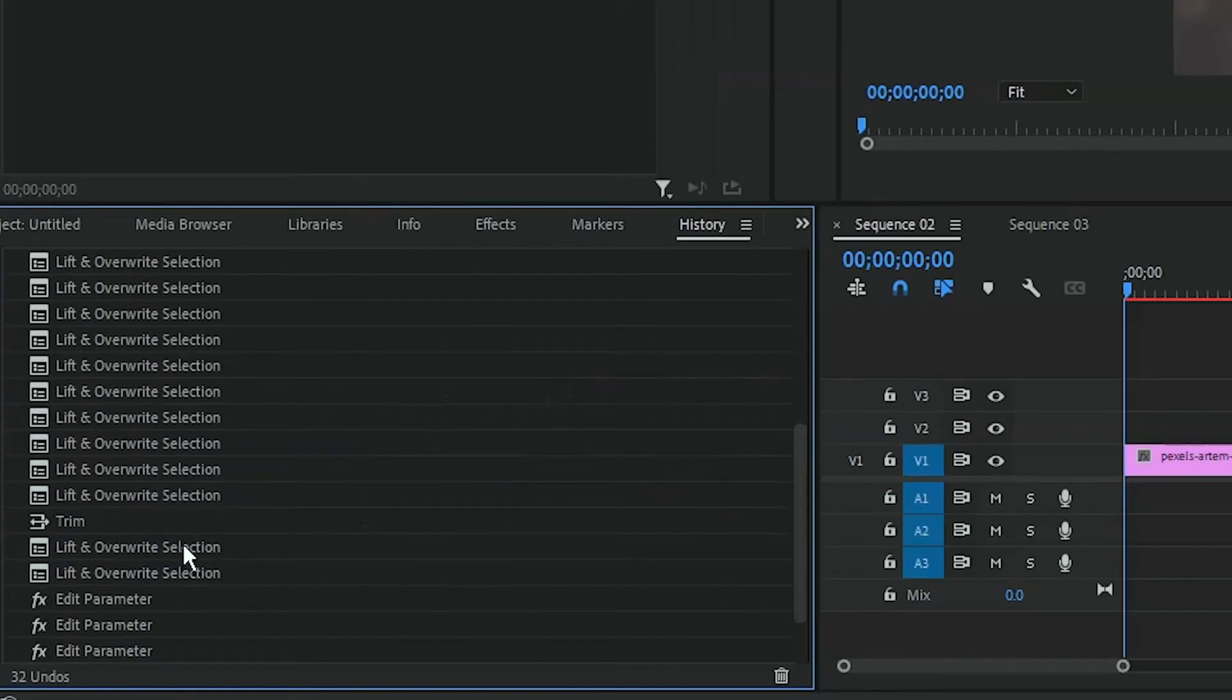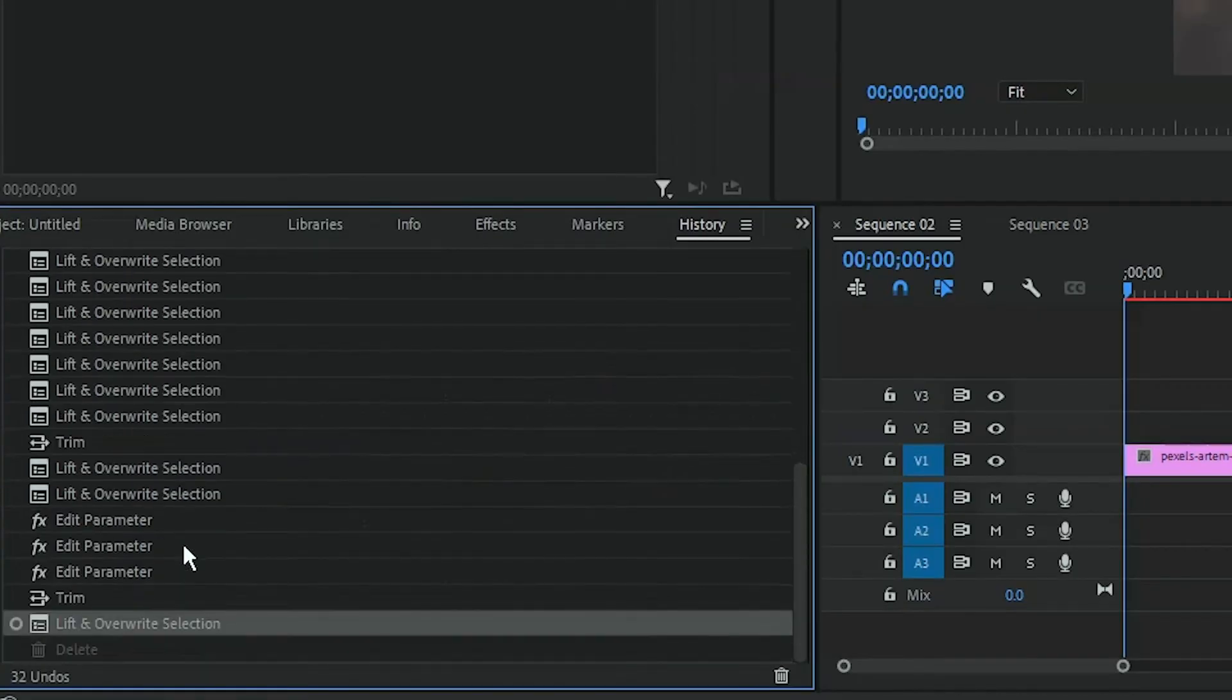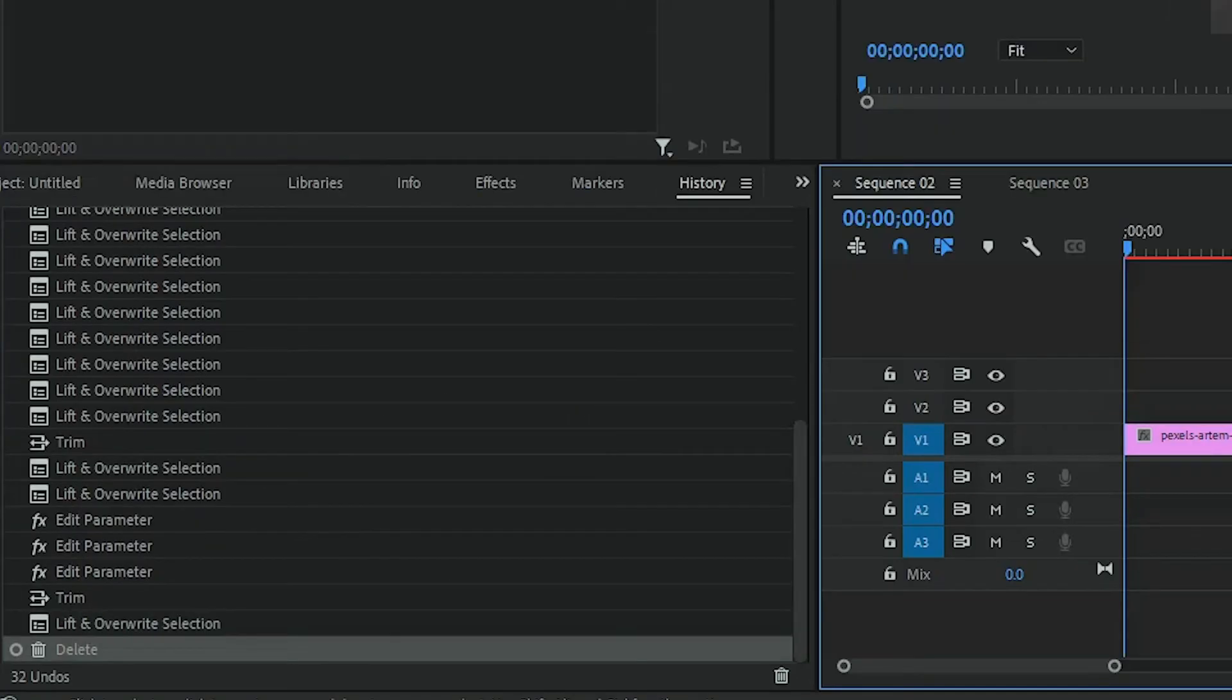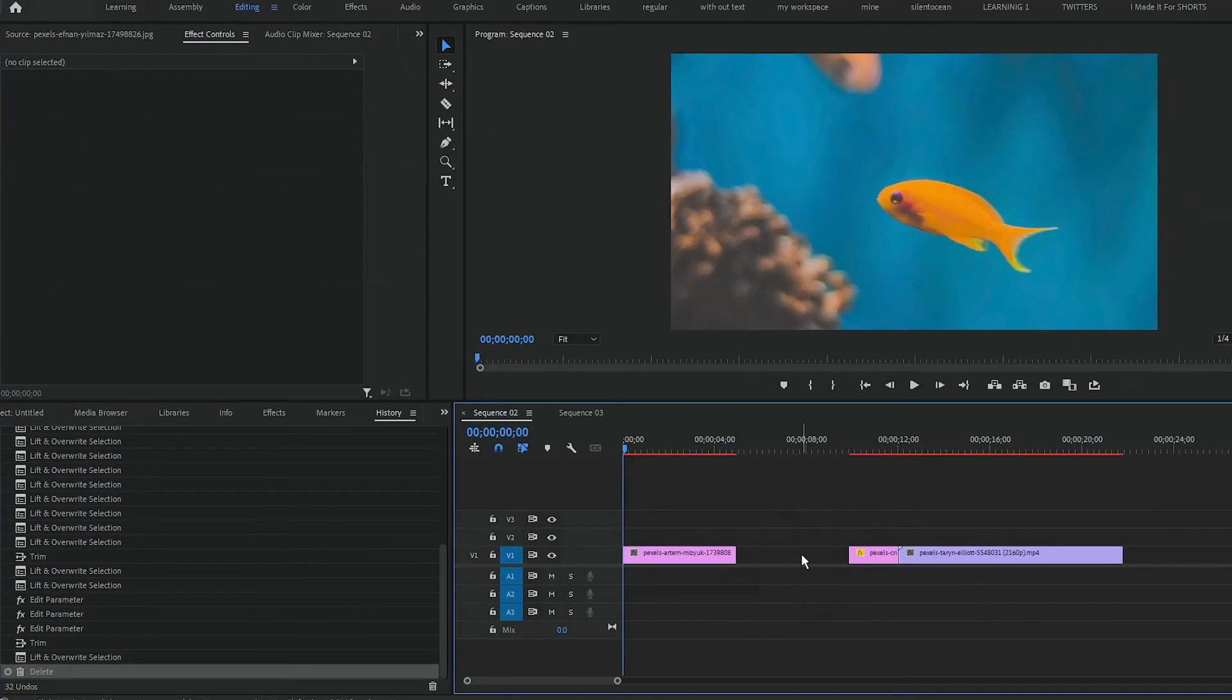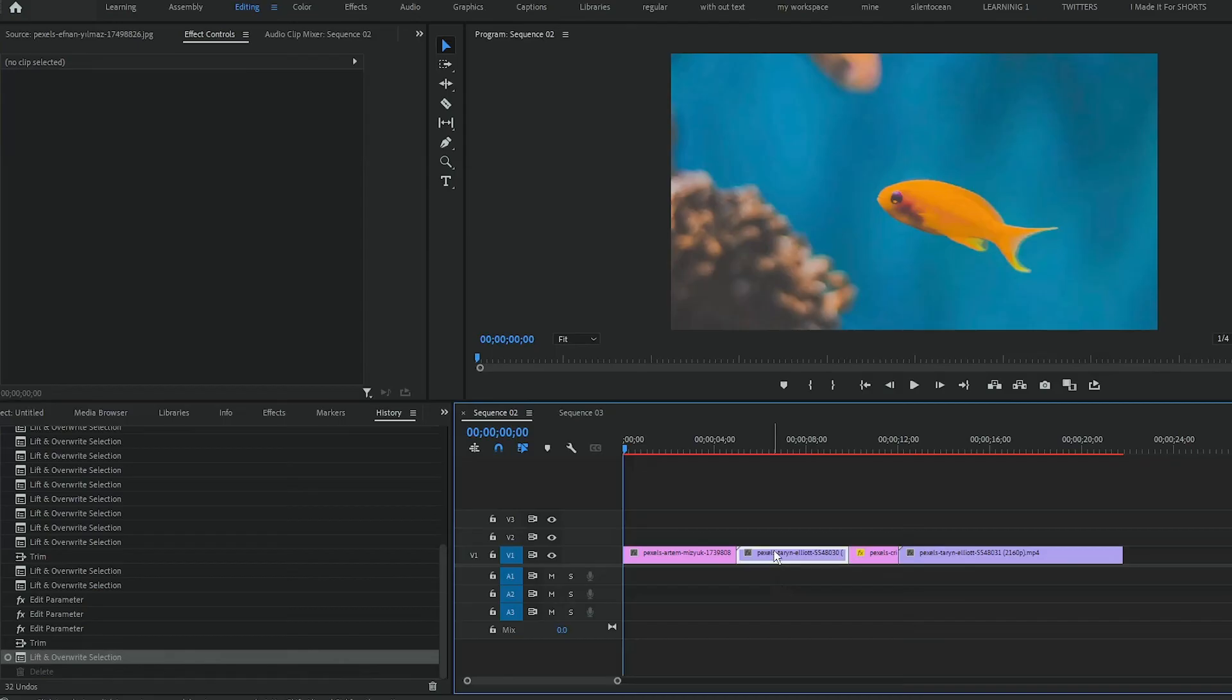like moving stuff around, changing settings, creating new sequences, and even deleting things. If we press on the last delete action, our clip is returned into its place. You can use this history panel to undo a lot of actions.